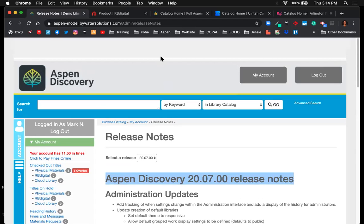I wanted to leave some time for questions — if you have questions about functionality, integration, or future developments, we're happy to answer those. Thank you everyone for joining us today for the introduction to Aspen Discovery. This will be recorded and we'll send you a link to the recording. Feel free to share it with colleagues. Adam and Josh's contact information are in the chat box. Have a great day everyone, and stay safe!